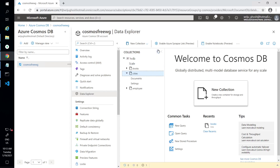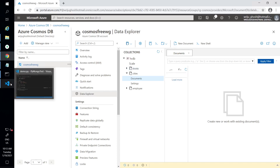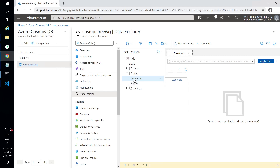We do not have any records in the 'cities' collection right now. If you go into documents you see no records, but it does indicate that 'country' is your sharding key. Let's see how we can insert a record into this collection.